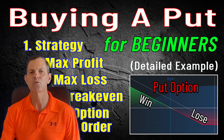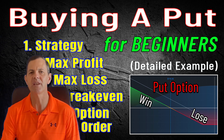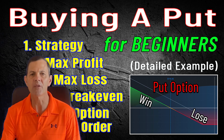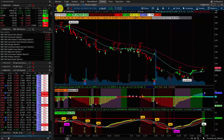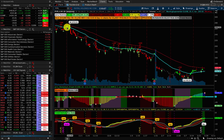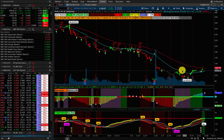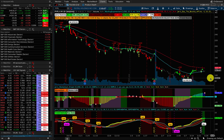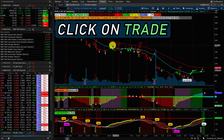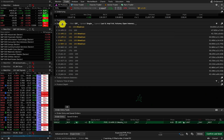Now let's jump into the thinkorswim trading platform and I'll show you step by step how easy it is to buy a put option. If you use another platform the process will be similar. We're now looking at PayPal ticker PYPL in thinkorswim. Looking at the chart we can see that it's in a real solid downtrend and let's say we've decided that we want to buy a put because we expect the price is going to go lower. All we do is come over here, we're going to click on the trade button and then we need to select an option. Let's go ahead and try the April 29th.